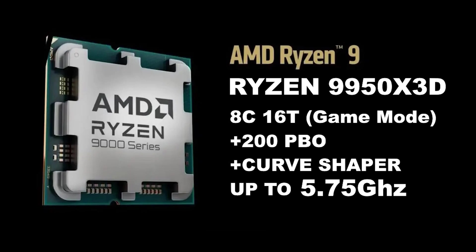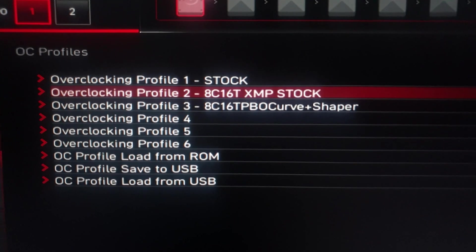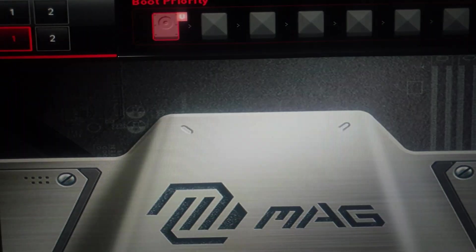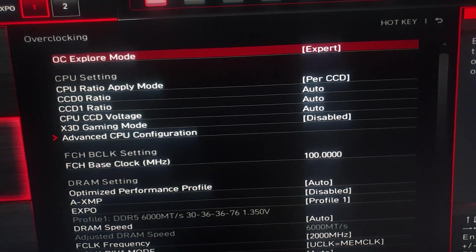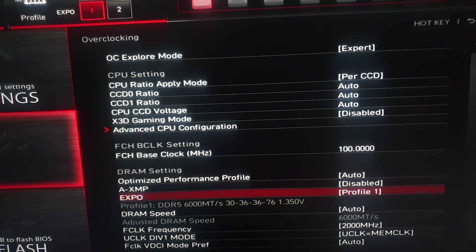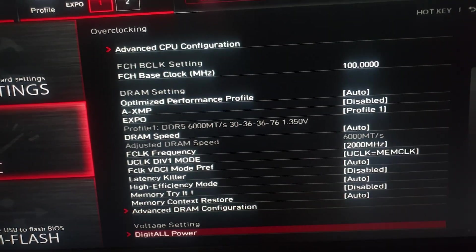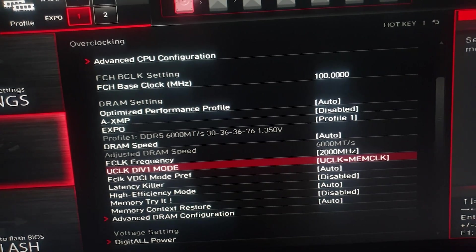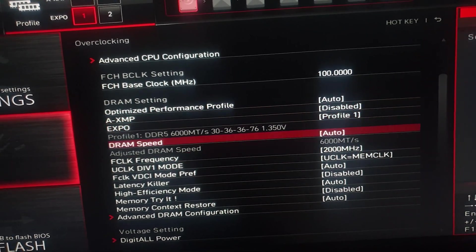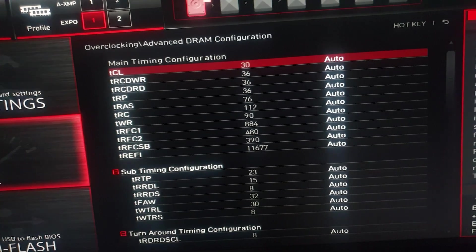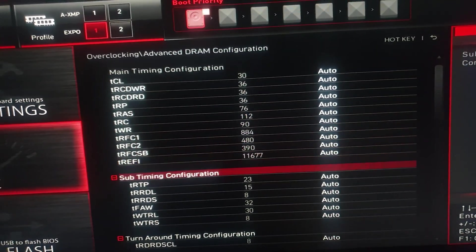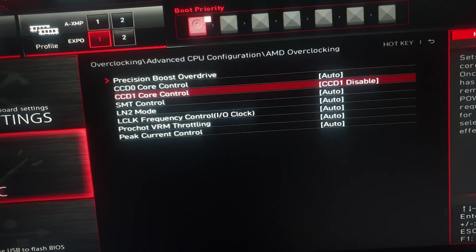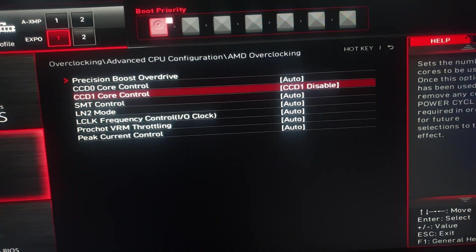Good day ladies and gentlemen. I am going to test a Core 16-thread XMP stock versus my curve shaper. Let's go over the settings: everything's on auto except XMP is loaded, FCLK at 2000, u-clock equals mem-clock so it's in a 1:1 ratio, timings are all on auto, PBO disabled, CCD1 disabled — so everything's only running on the 3D cores.